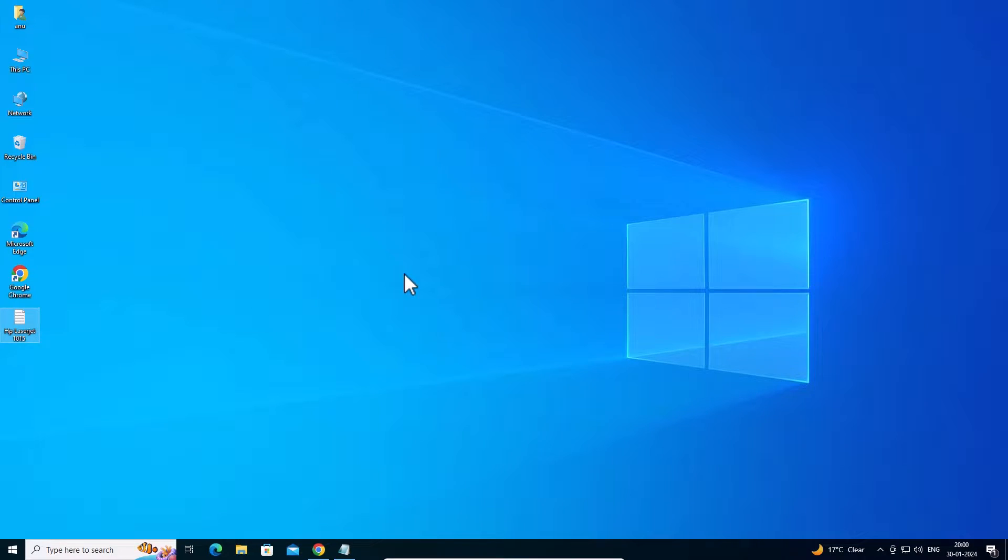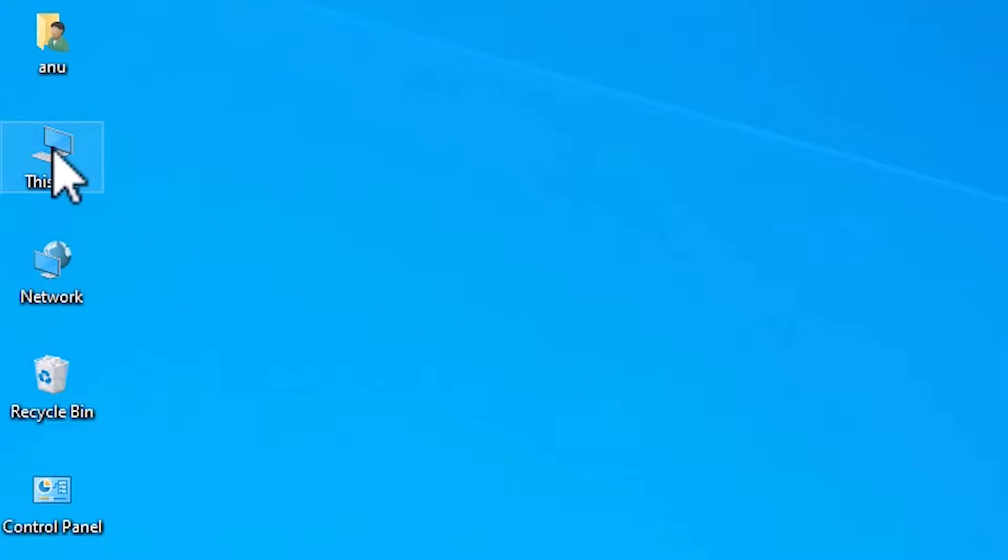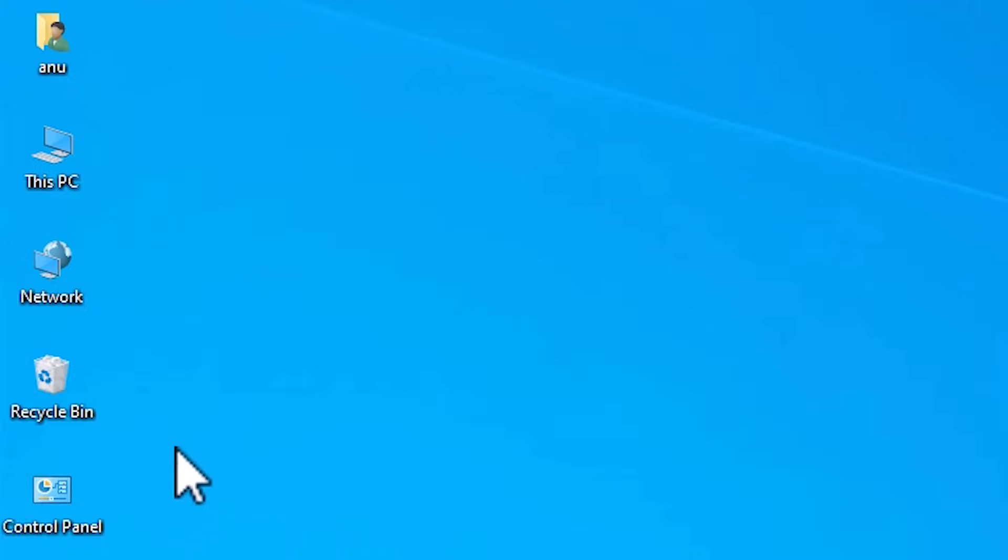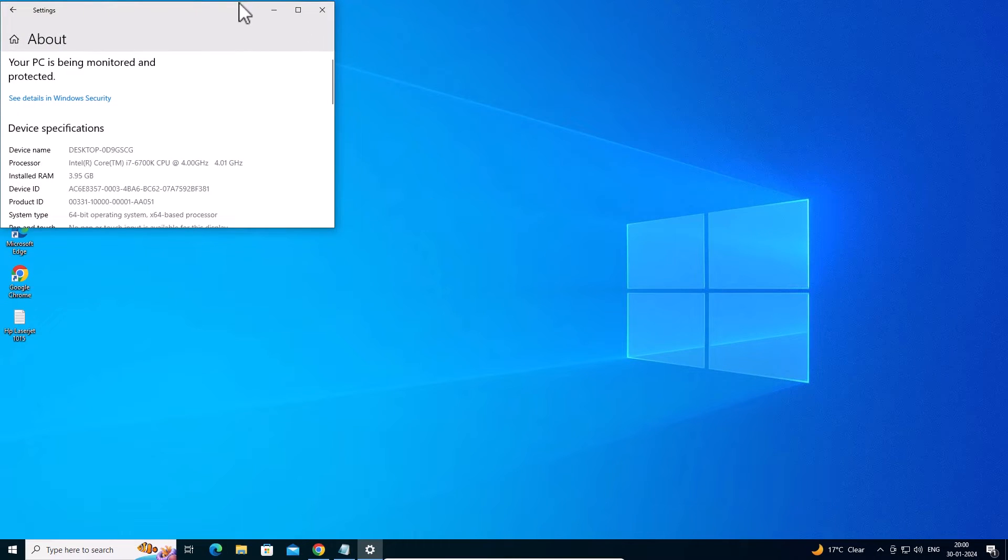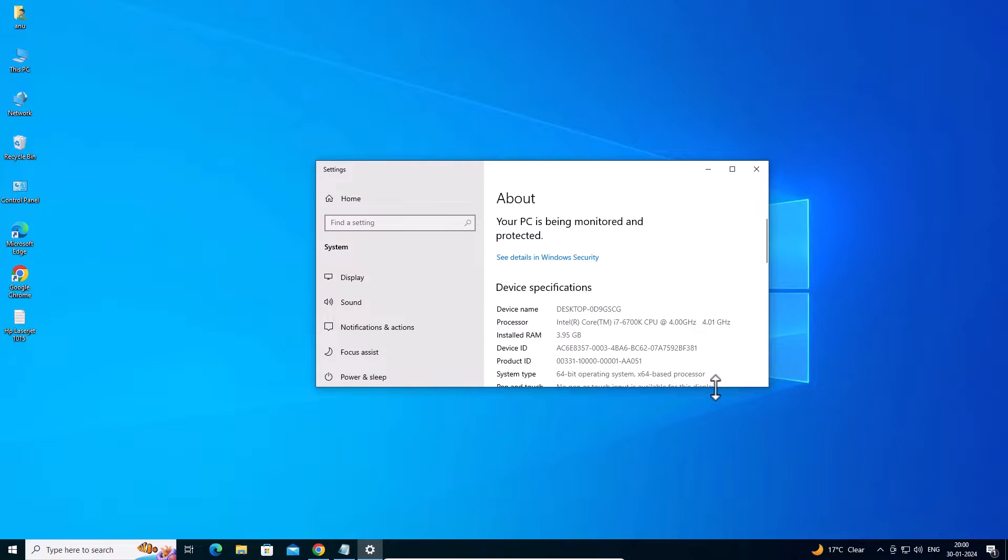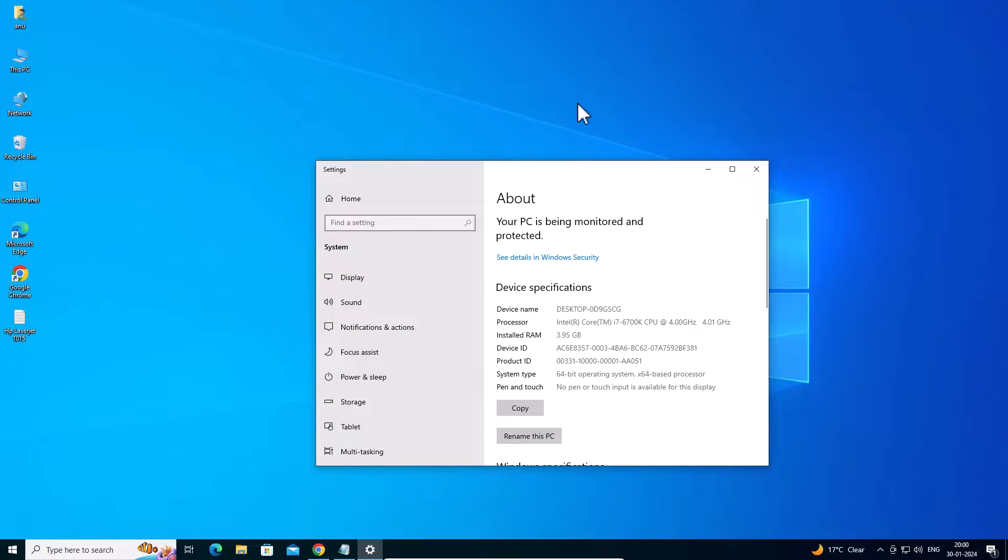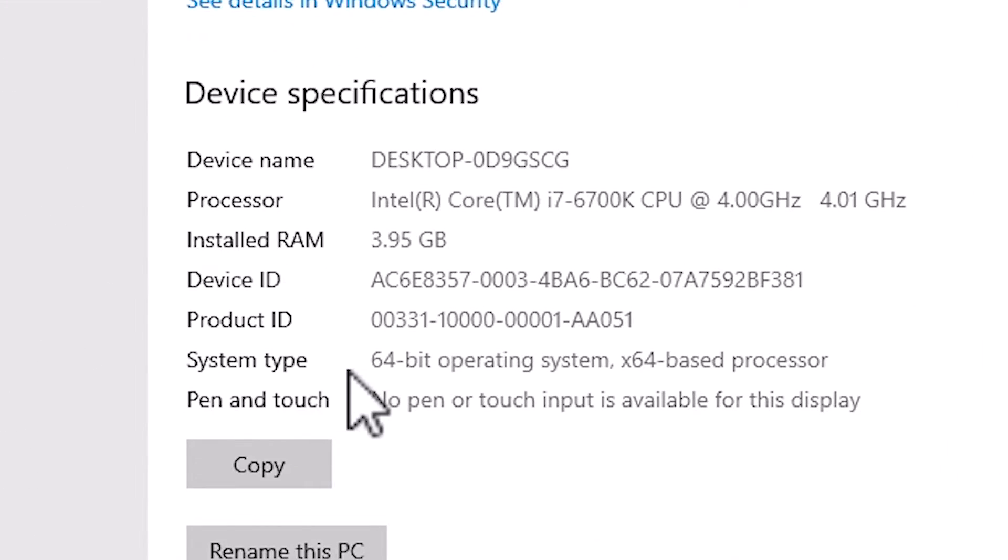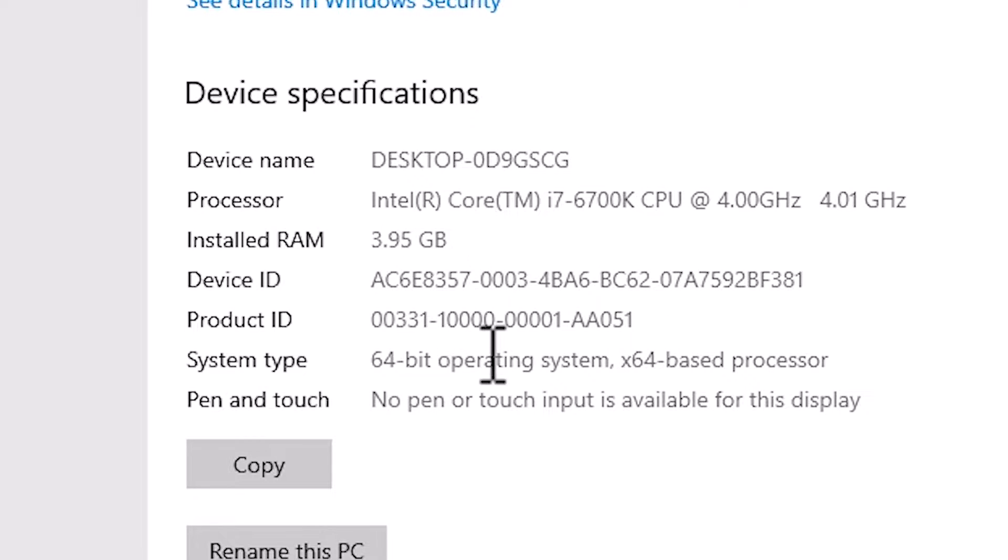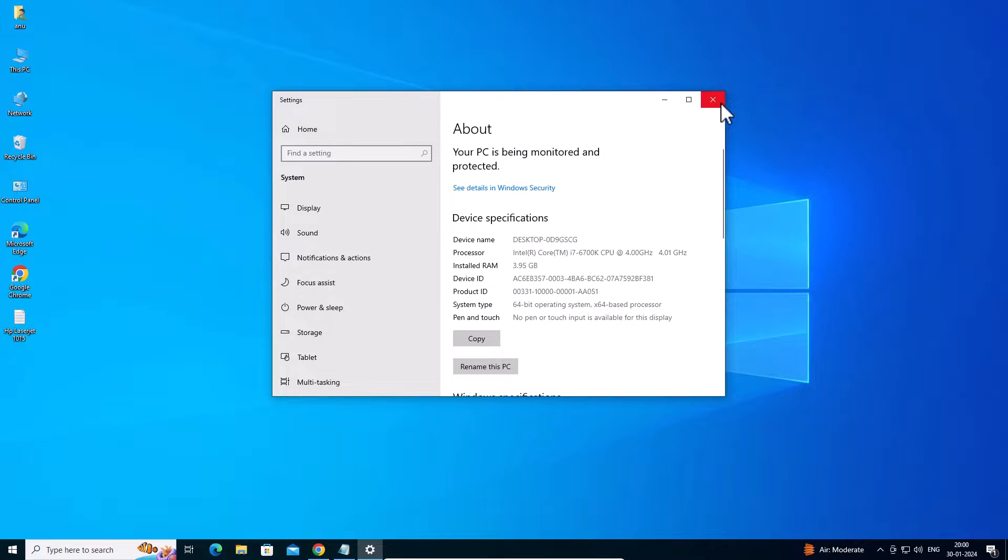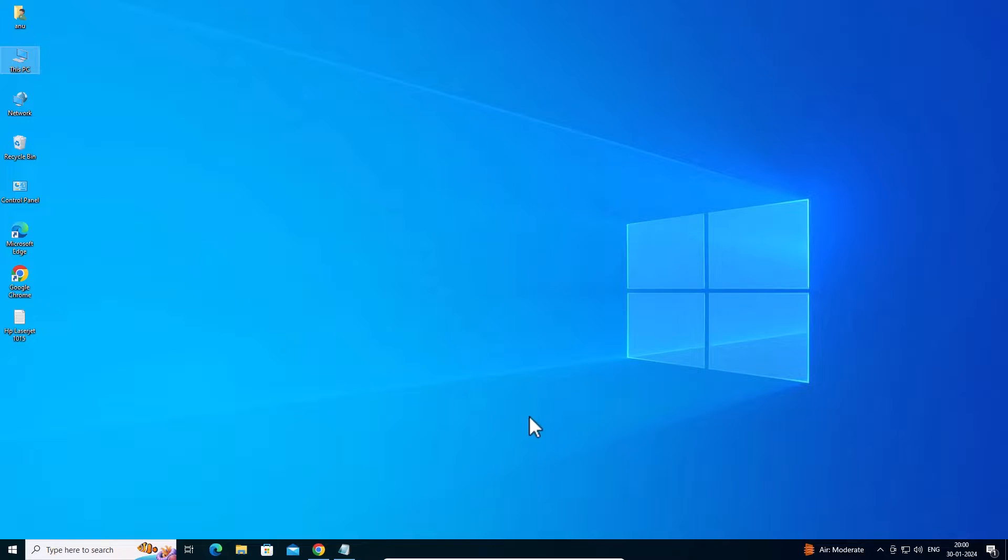First we check if our machine is 32-bit or 64-bit. That is very easy. Go to This PC, right click on This PC, go to Properties. In Properties just expand it. We find System Type. If System Type is 32-bit, then that operating system is 32-bit. If you find 64-bit, then that operating system is 64-bit. This operating system is 64-bit. Close it.